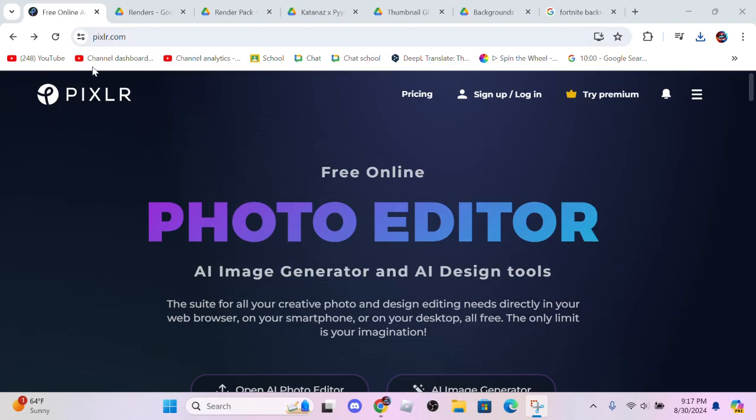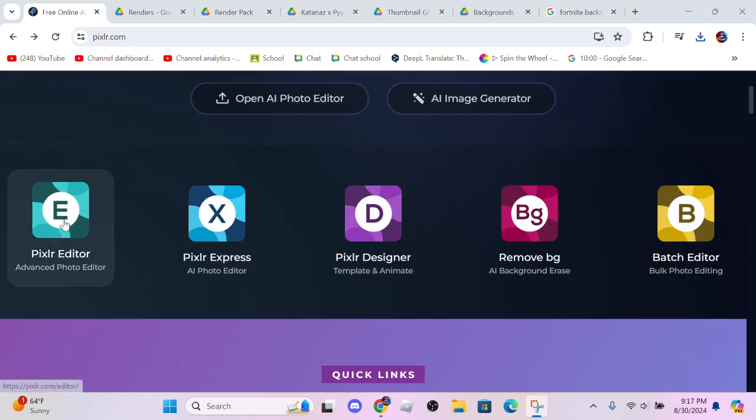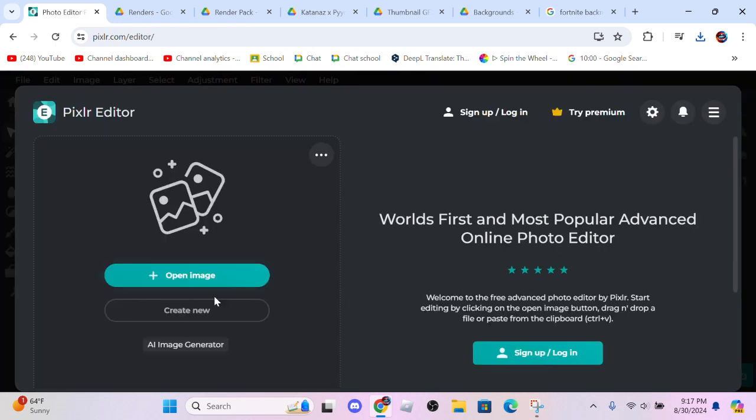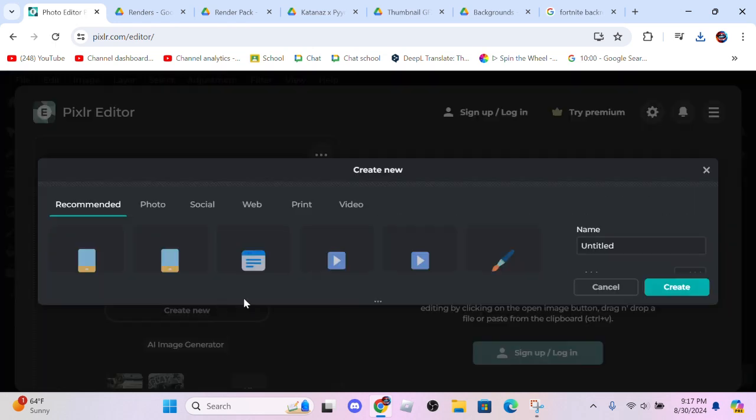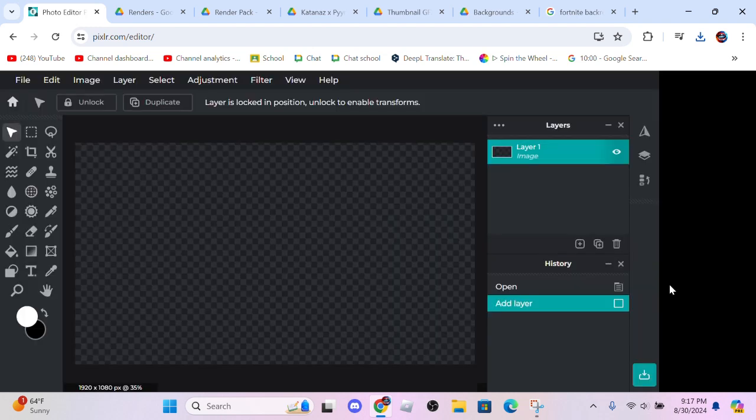What you're going to do is go to pixlr.com, P-I-X-L-R. Go all the way down to Pixlr Editor. Once you click on Pixlr Editor, create new and go all the way down to wide 1080p, just create. Here you're going to create your thumbnail.